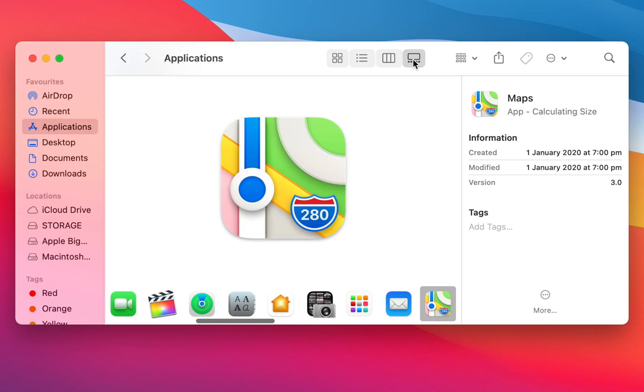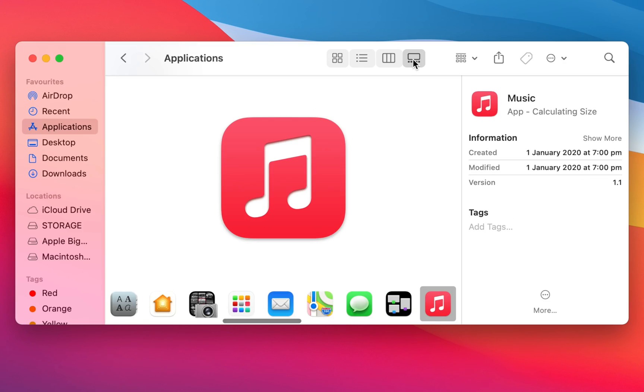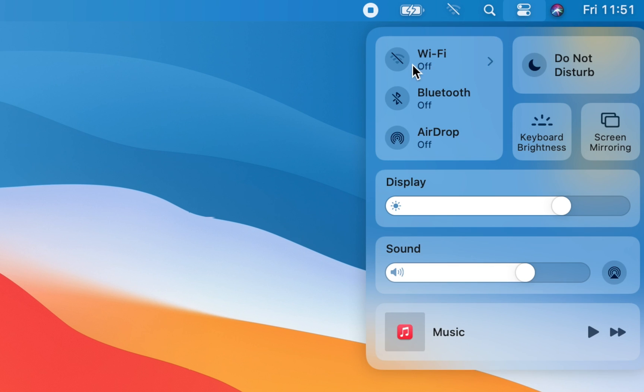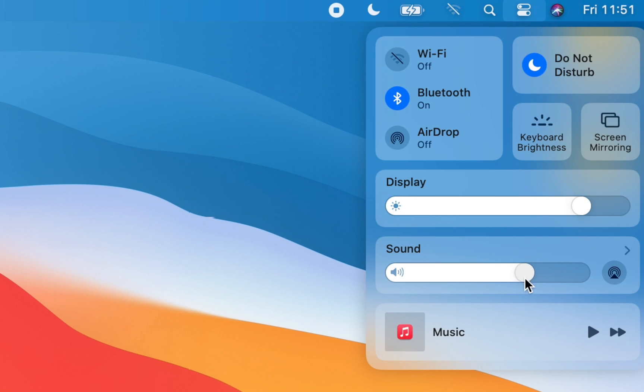With Big Sur, Apple introduced the use of a control center similar to iOS and iPad OS, where you can easily turn on and off Wi-Fi, Bluetooth, or Do Not Disturb. You can also set your display brightness and sound volume with these controls, or play music.